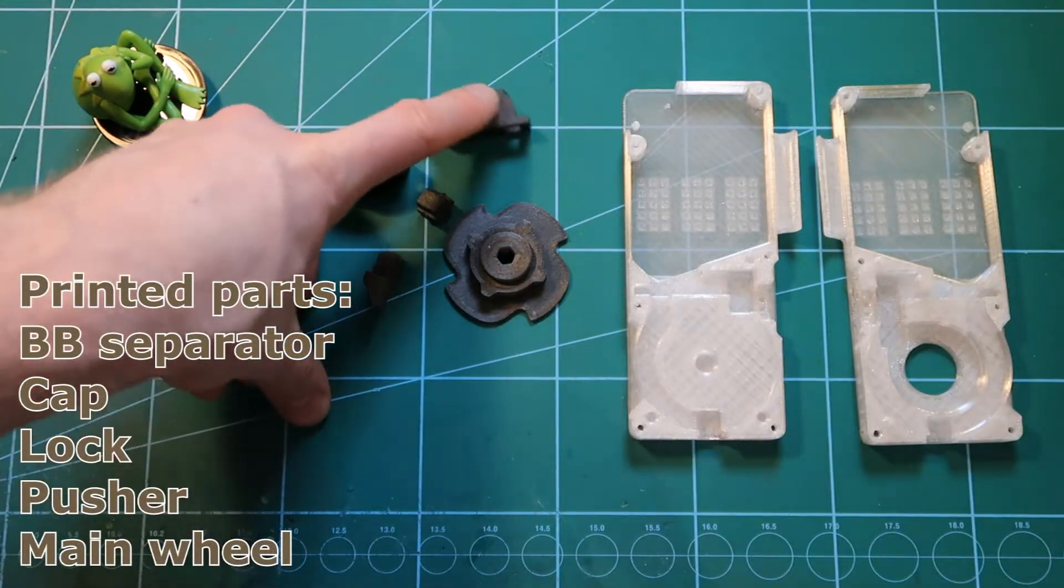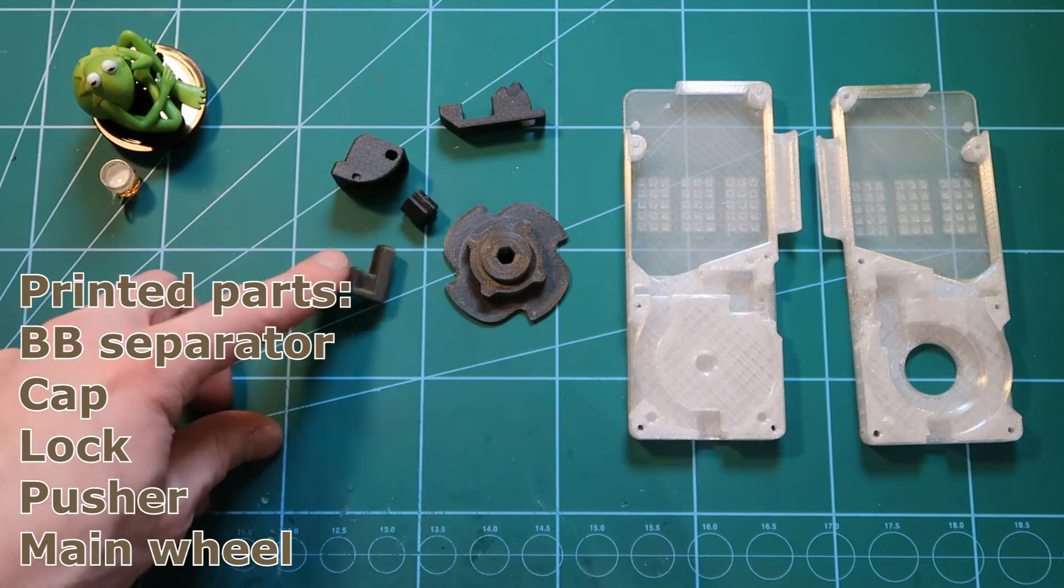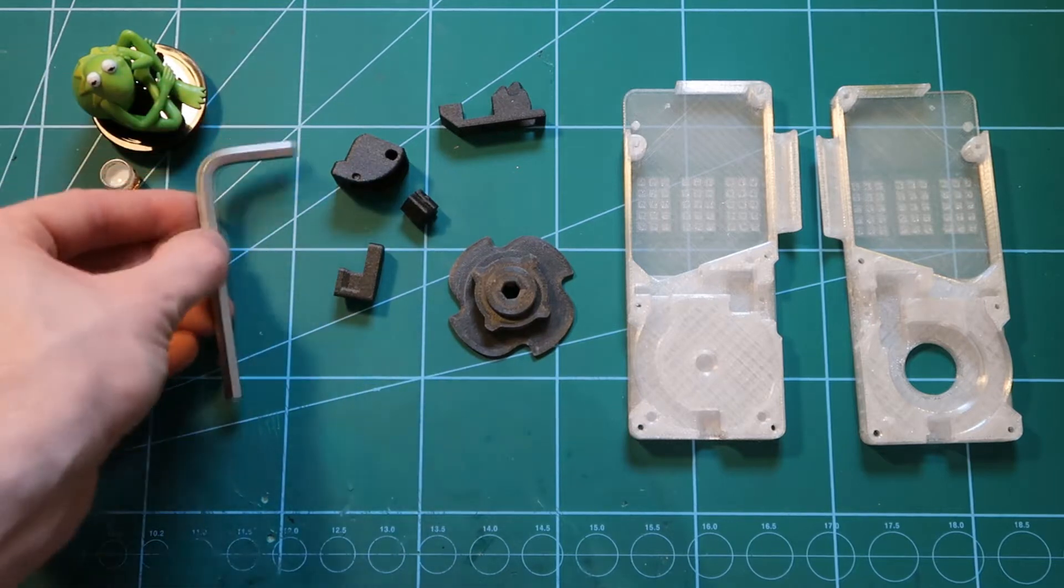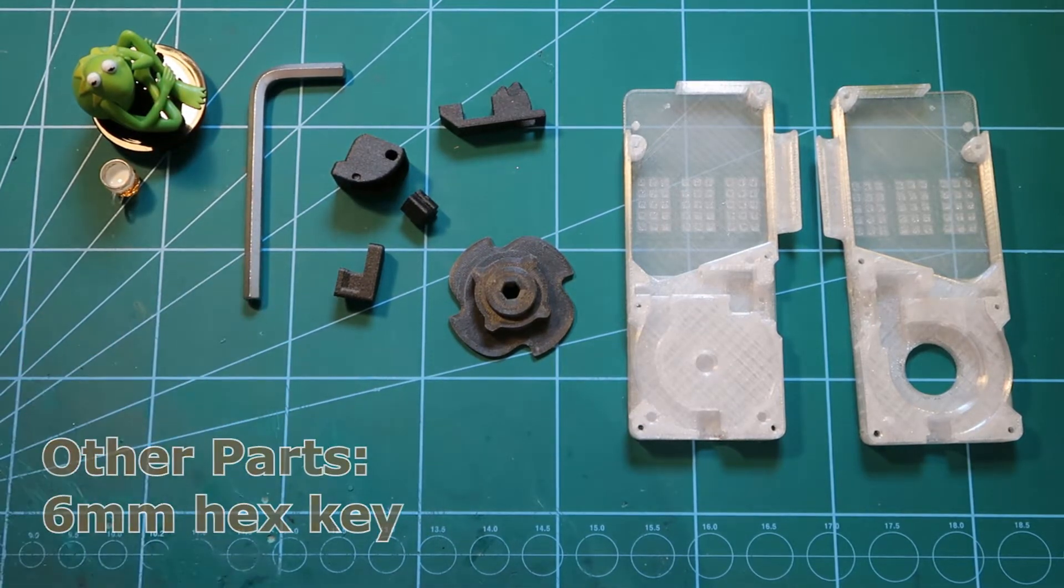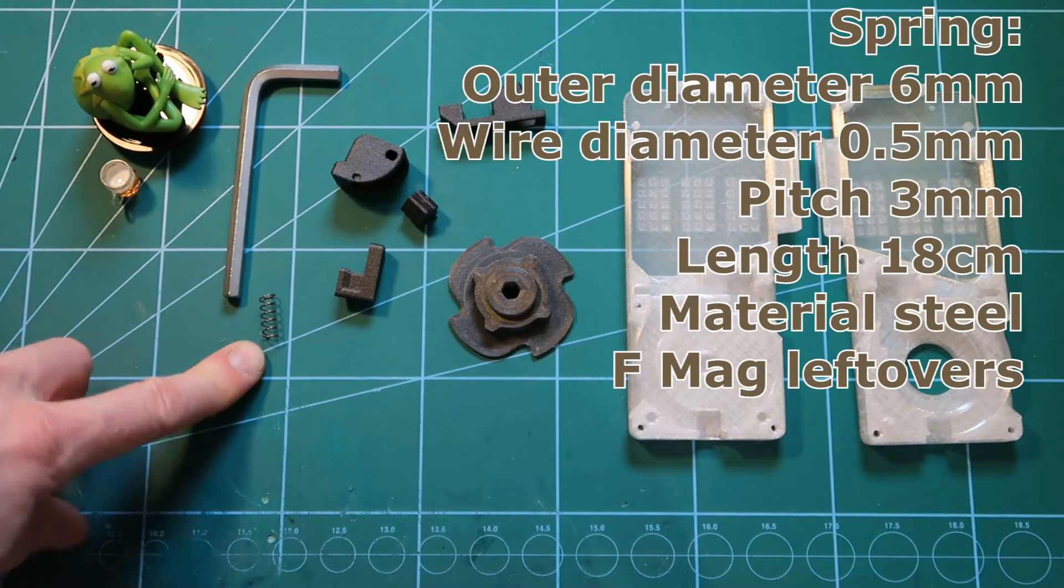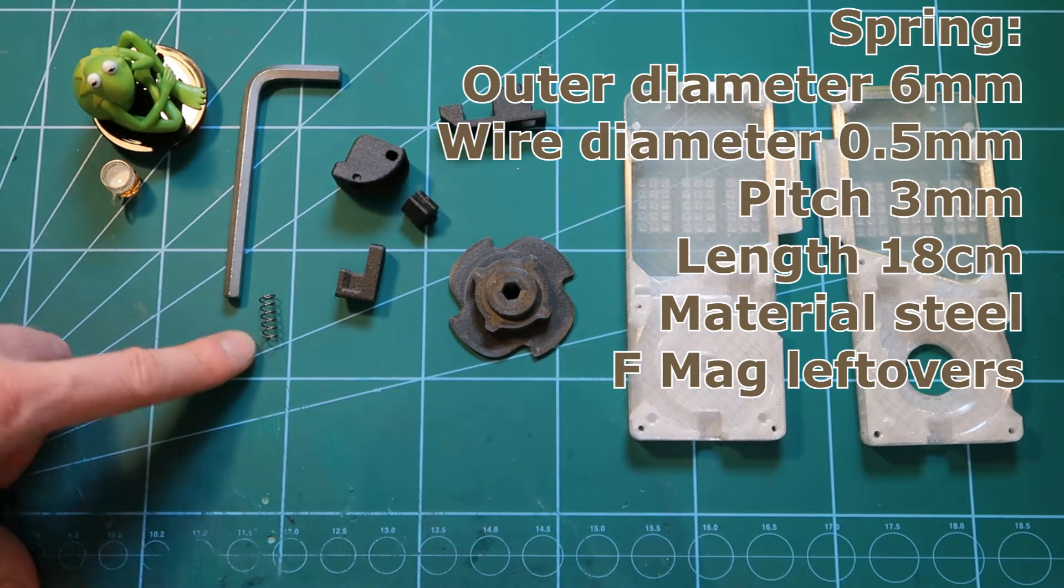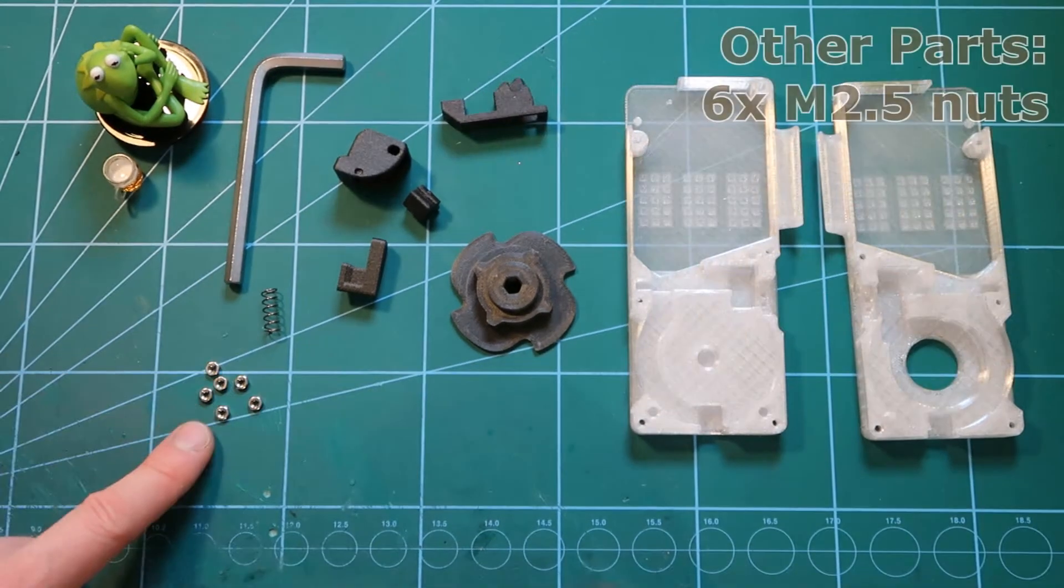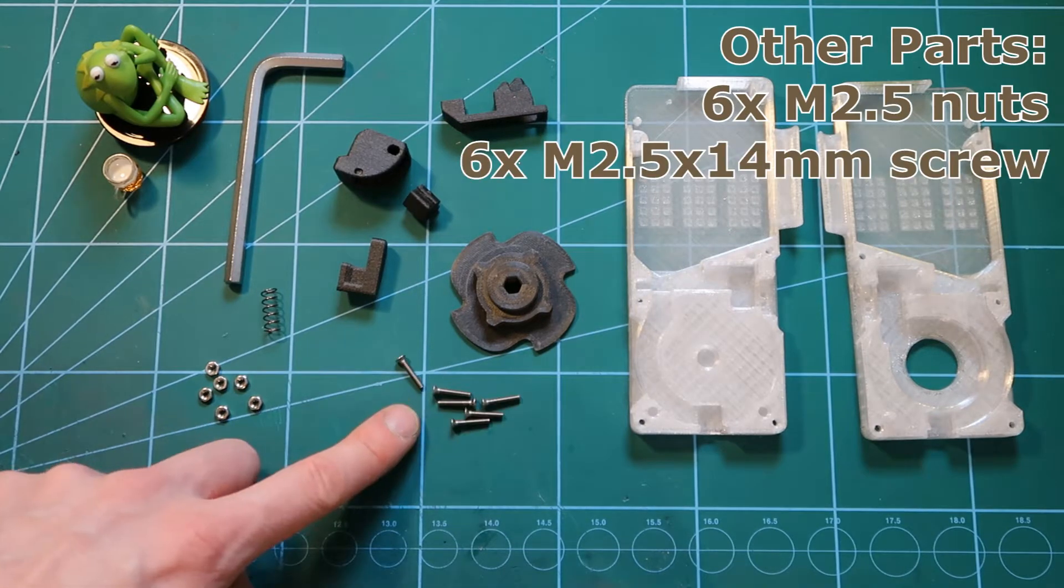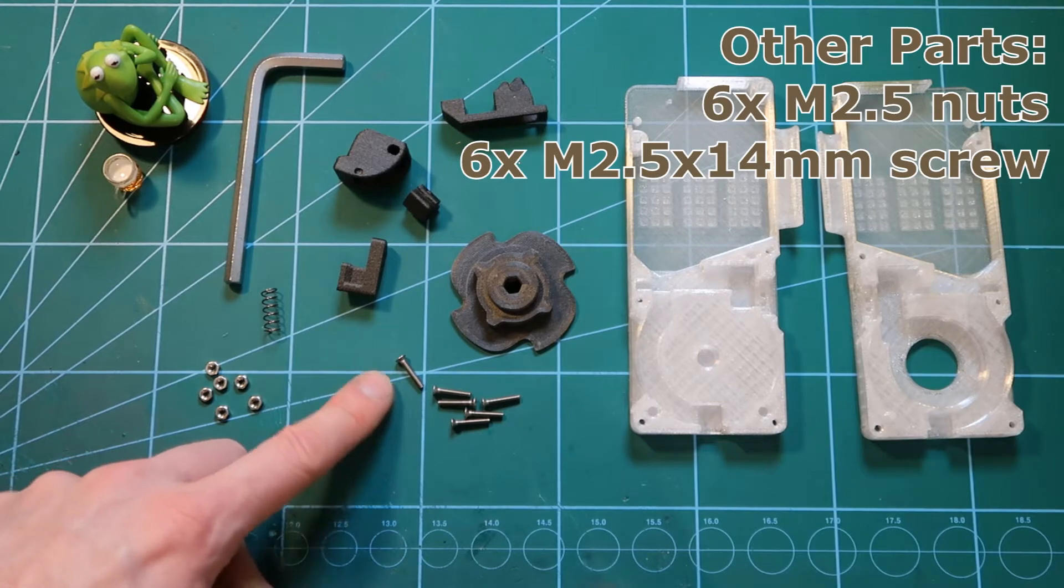Then there are five internal parts: the BB separator, the cap, the lock, the pusher, and the main wheel. You also will need a six millimeter hex key, a spring six millimeters in diameter with 0.5 millimeter wire. I'm using six coils of this spring leftover from F mag. You will also need six M2.5 nuts and six M2.5 screws, 14 millimeters long.